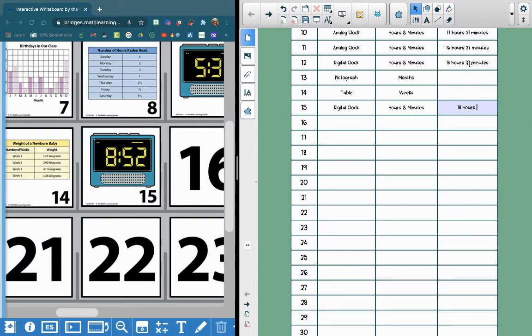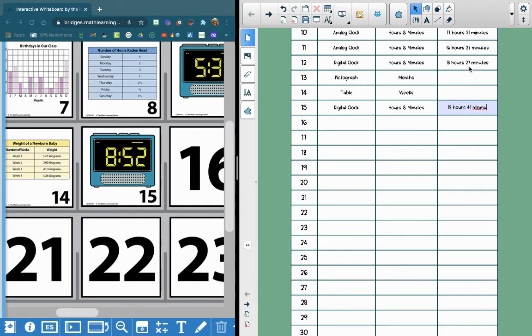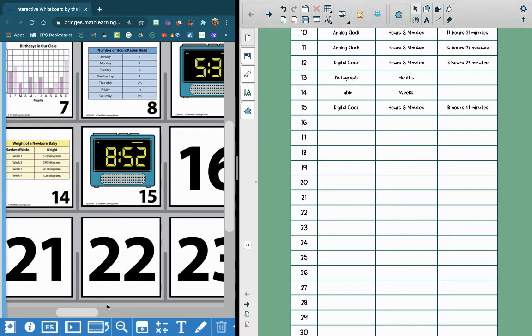So 27 plus 14 would be 41 minutes. So our elapsed time is 18 hours and 41 minutes.